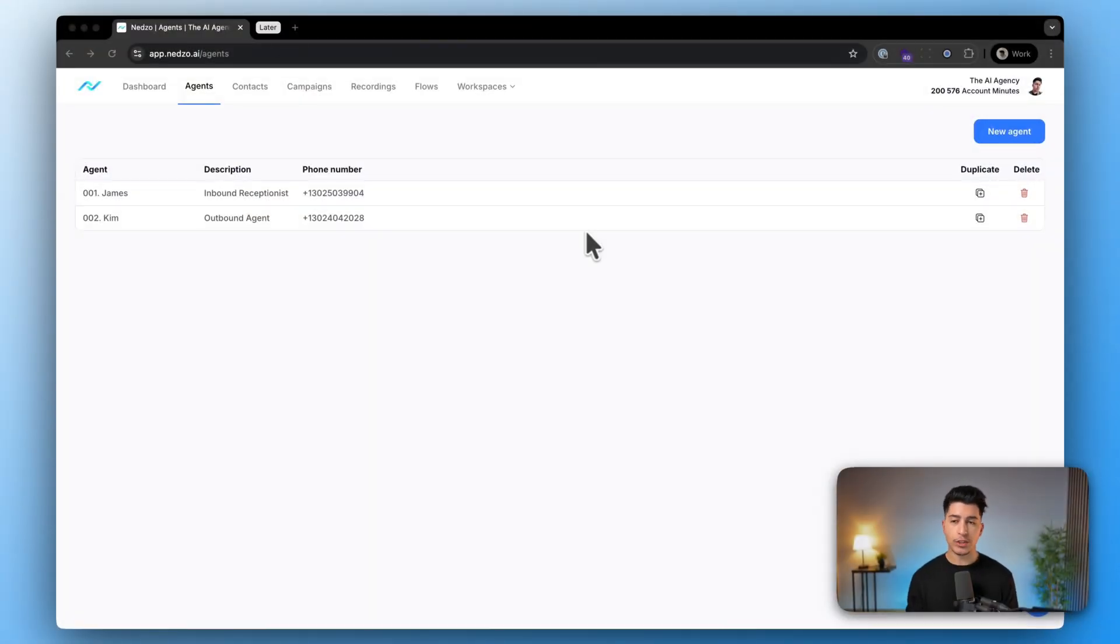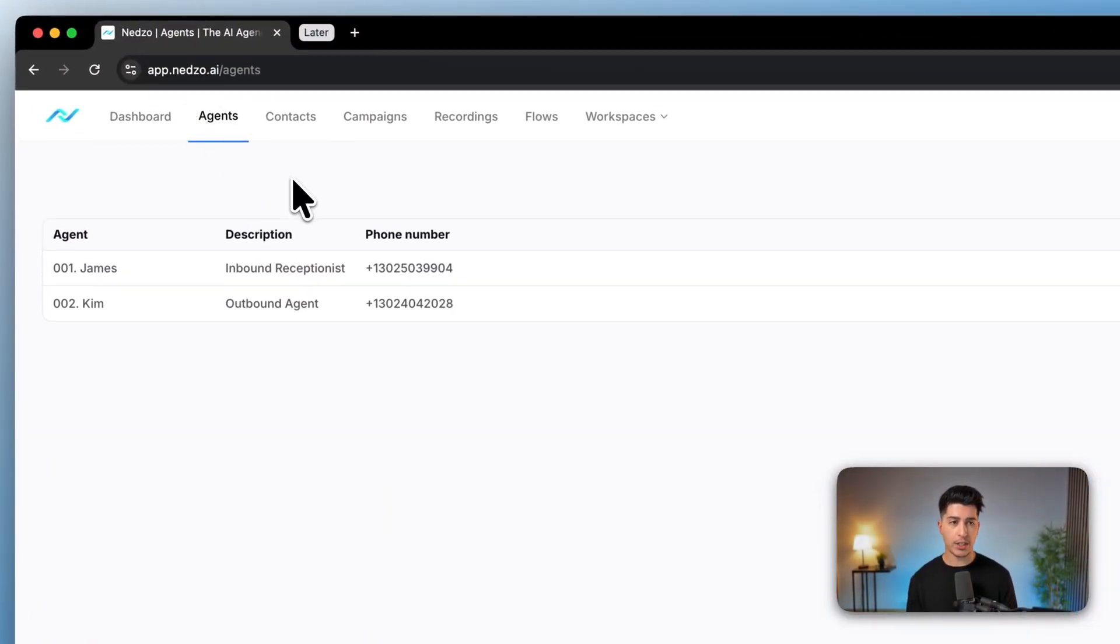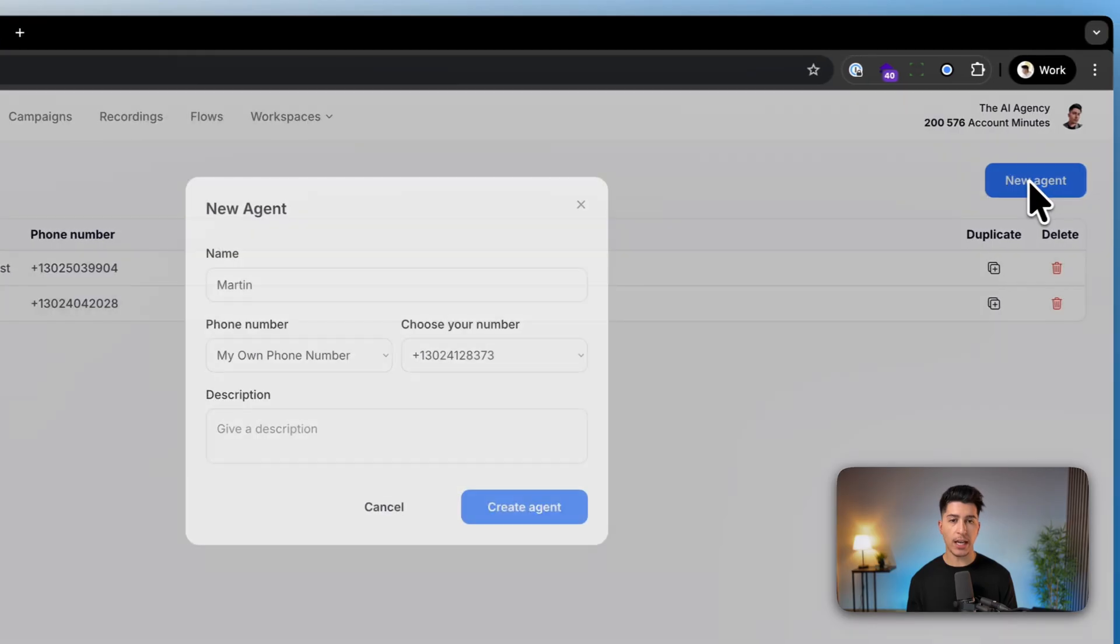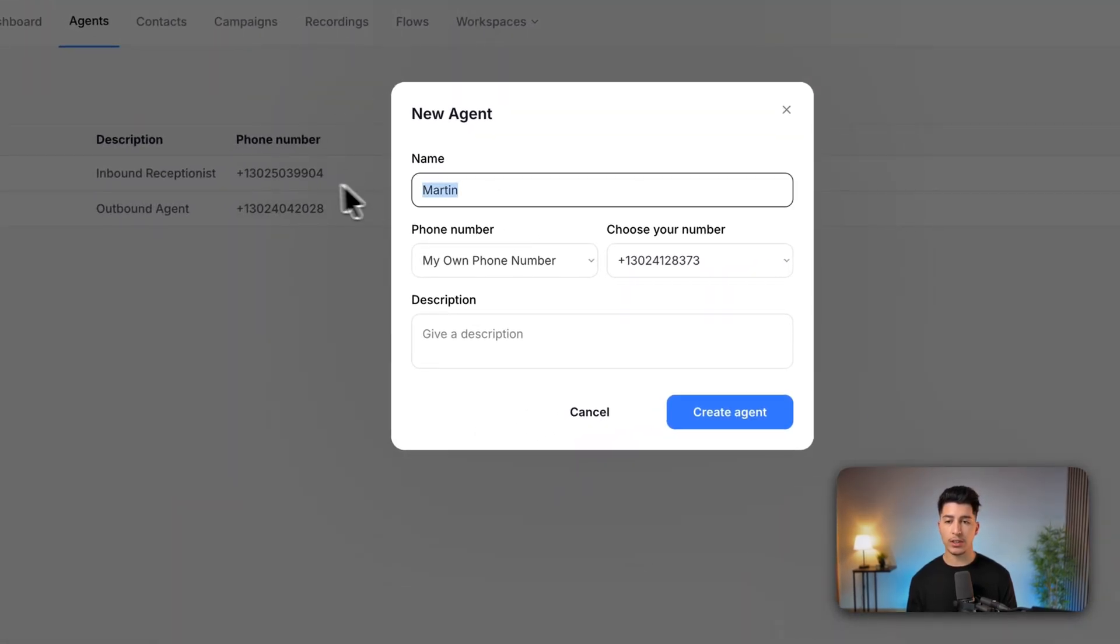Well, once you're in, head over to the agent section. Here click new agent and all you gotta do is give your agent a name,